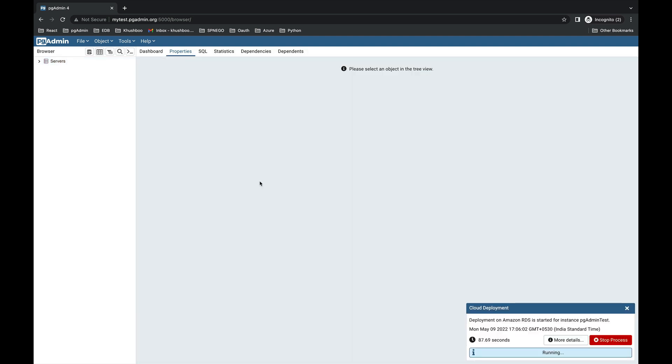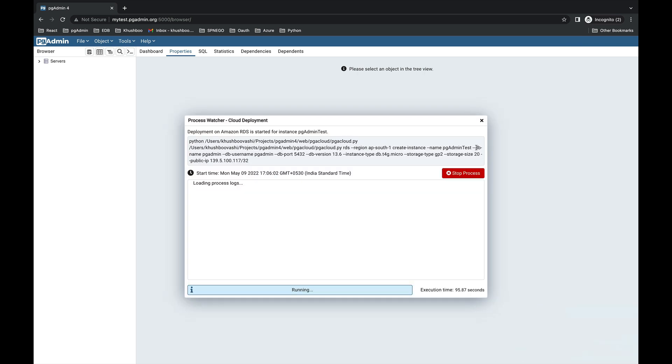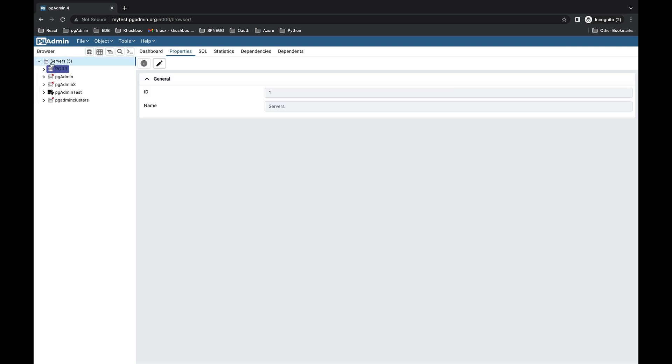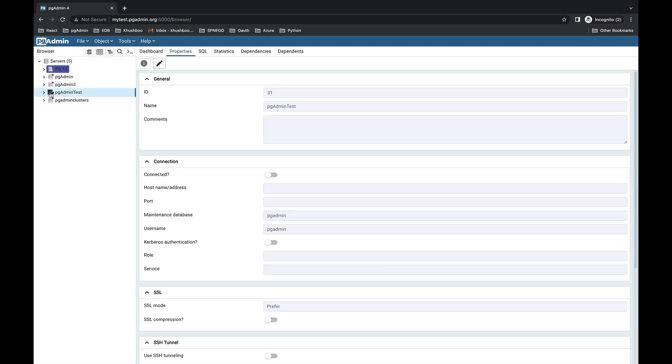Once you click on Finish, the background process will start to deploy the PostgreSQL instance in the cloud. You can check the progress here through the process watcher. The server is already added in the browser tree here, and this icon indicates that the deployment is in progress.